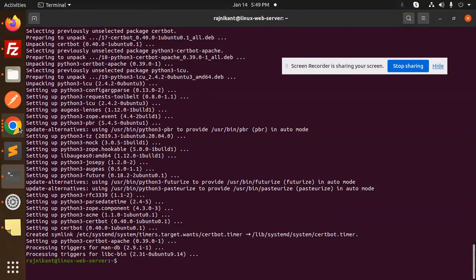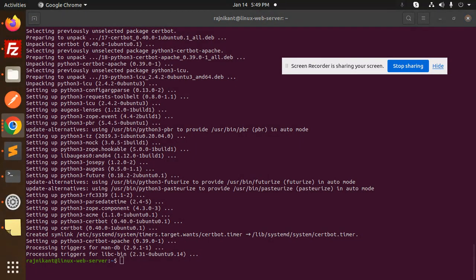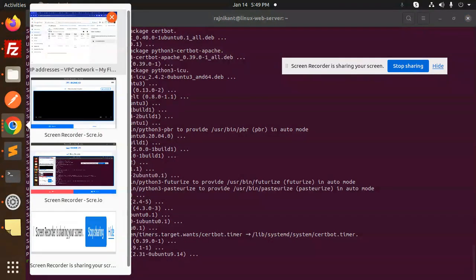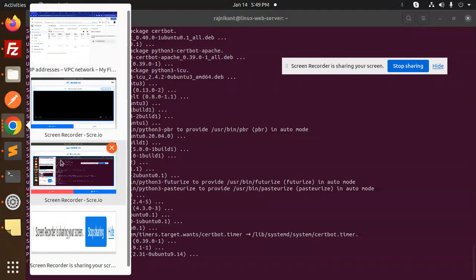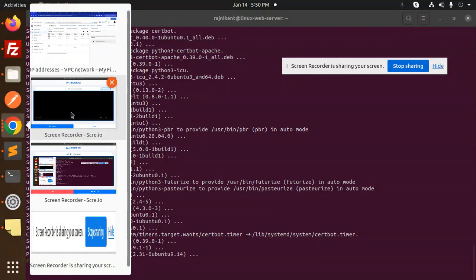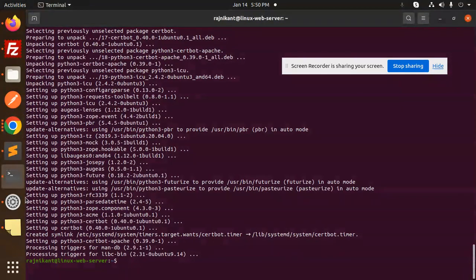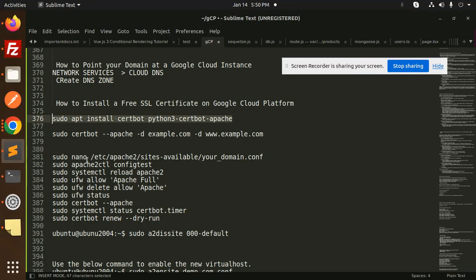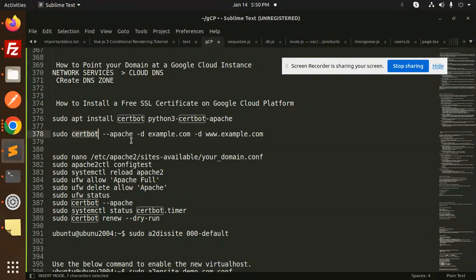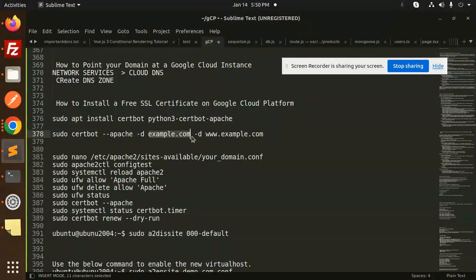This is done. Okay, this is installed. Next step would be certbot Apache, so here we have to add our domain.